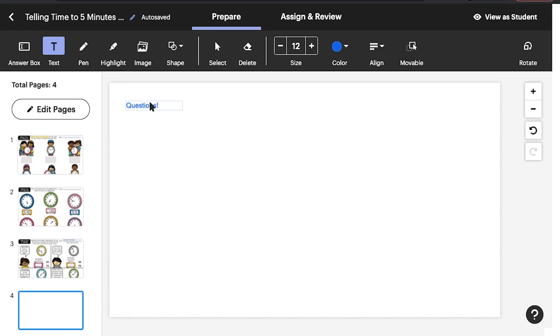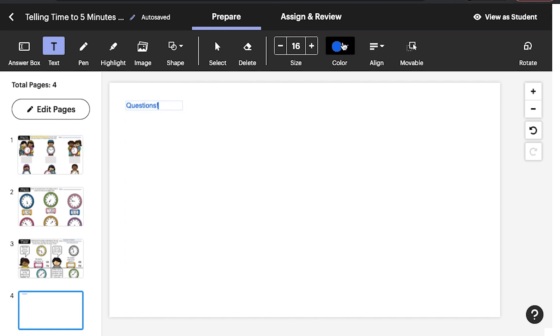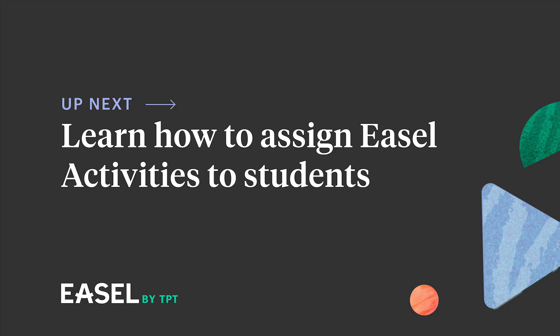Whatever you choose, the interactive whiteboard feature provides helpful, flexible ways to engage your students in any learning environment. Thanks so much for watching. In the next video, learn how to assign EASL activities to your students.